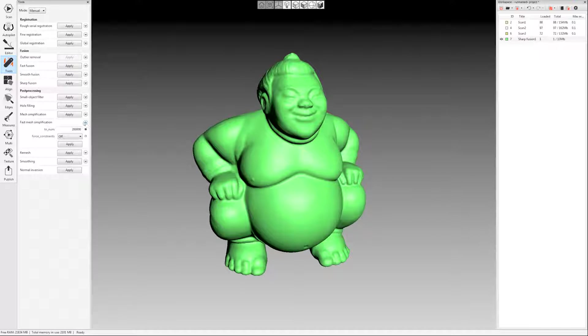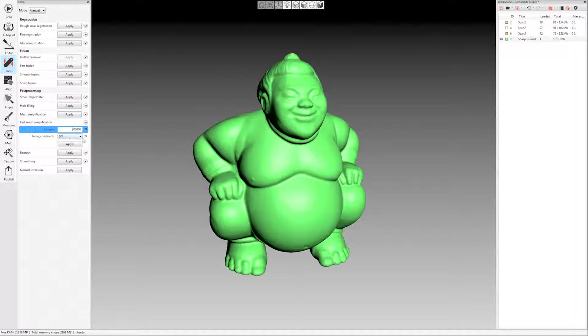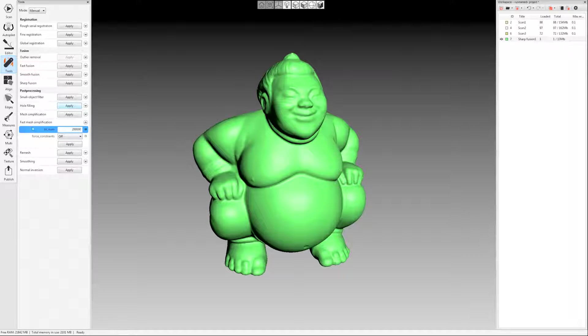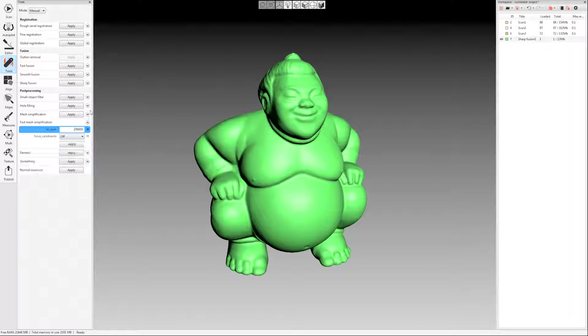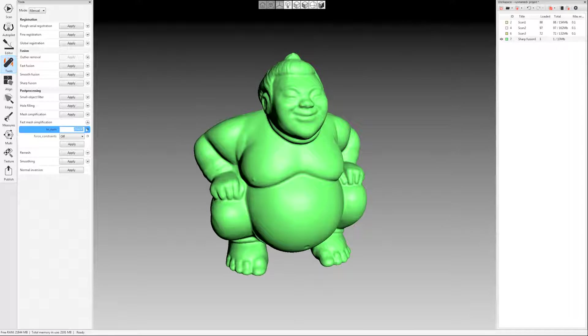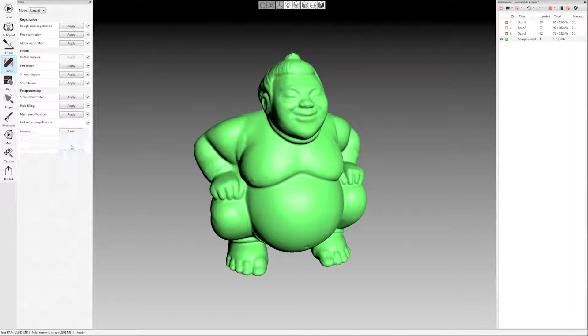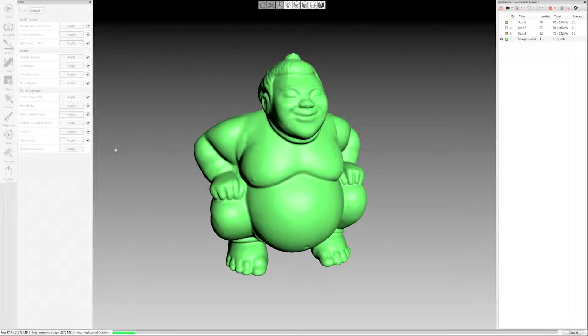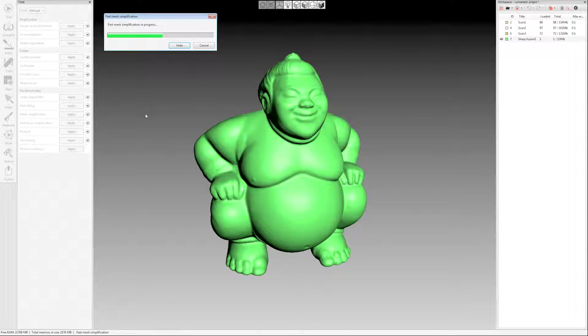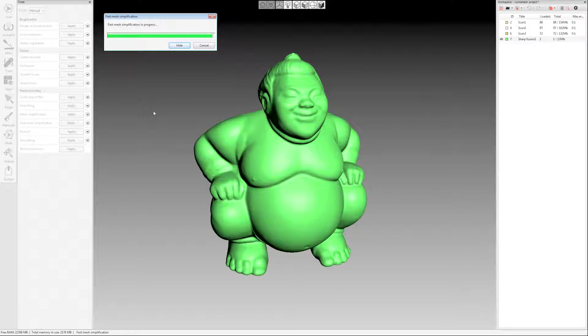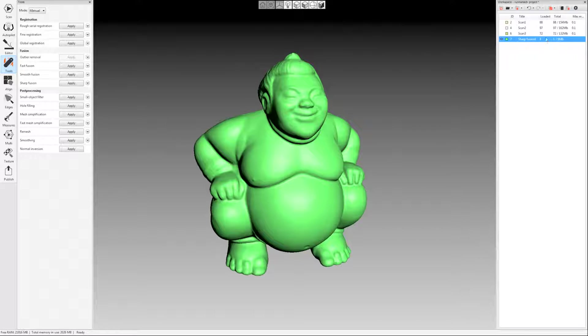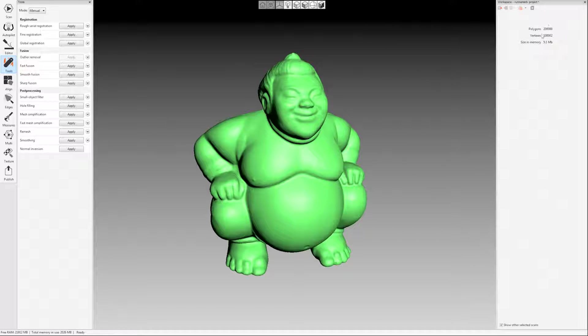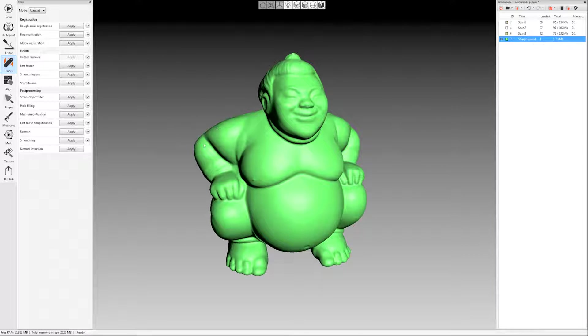I'm going to use mesh simplification here, or the fast mesh simplification. There are other options pointed out in the guide, and we'll also have another video talking about mesh simplification as well if you're interested in the ins and outs of all these different options here. But I'm going to just use fast mesh simplification. I'm going to set it to 200,000 polygons and click apply. Okay, so now if I come over here and double click my fusion again, I'm right at 200,000 polygons, exactly where I want them to be.